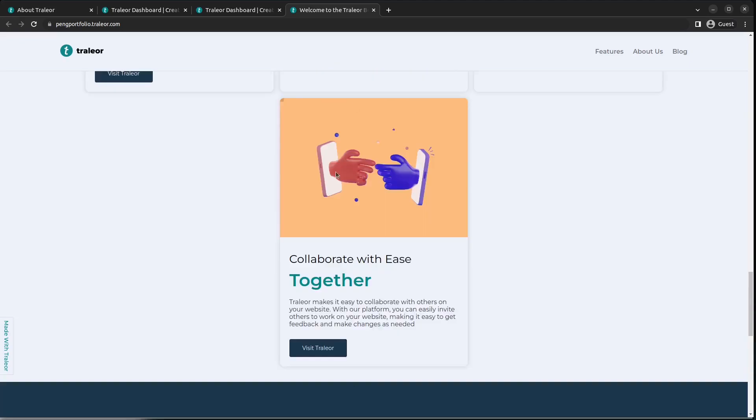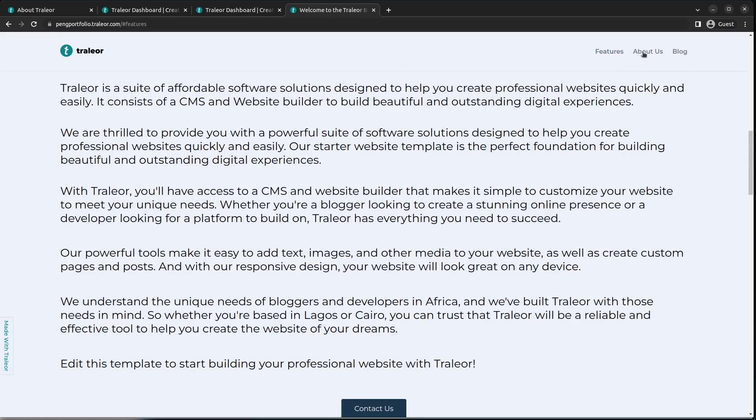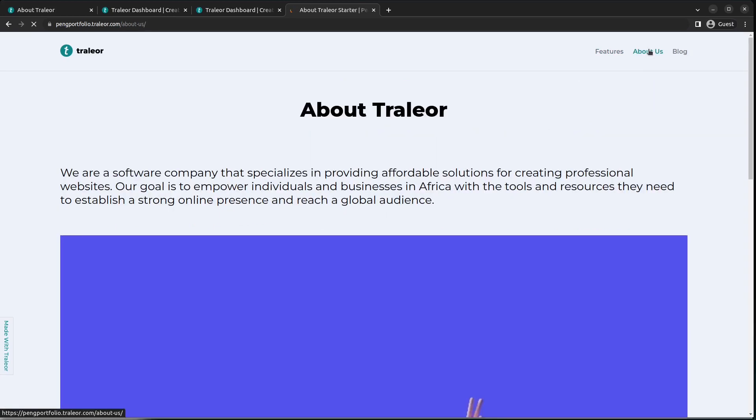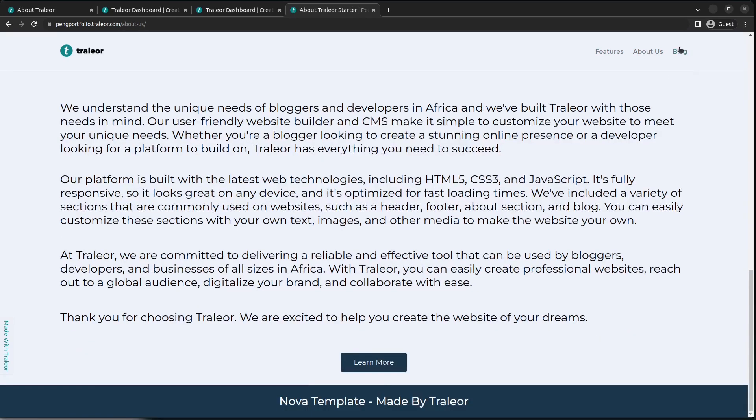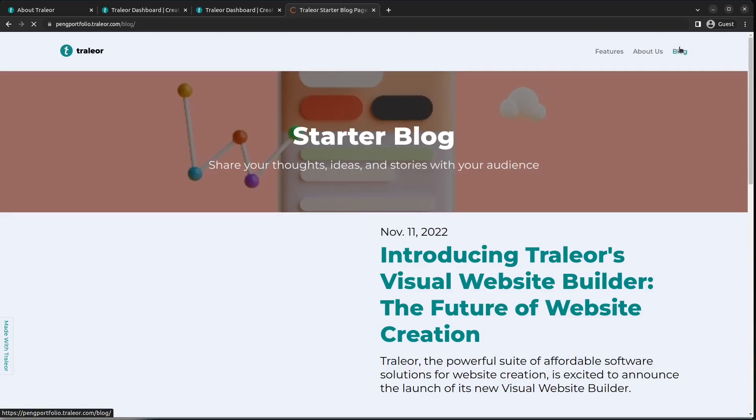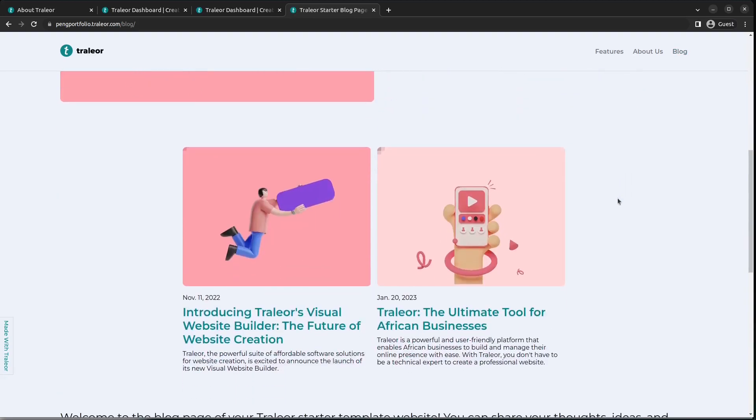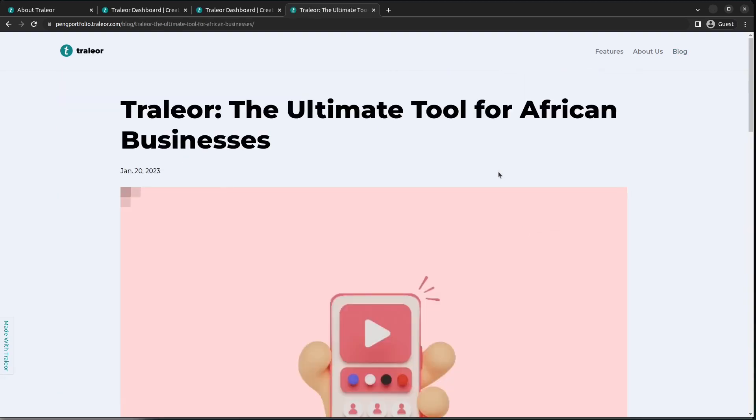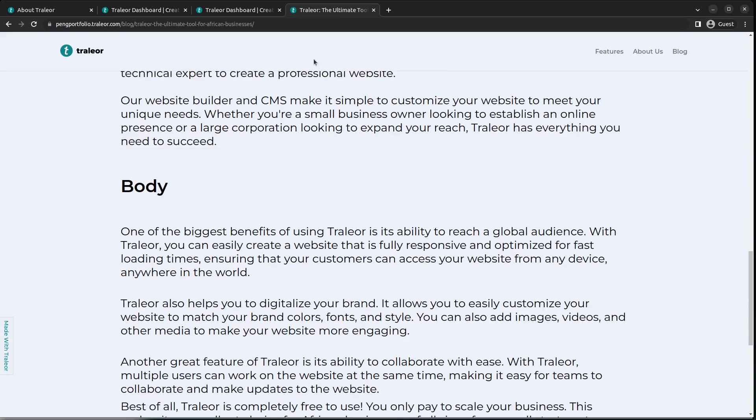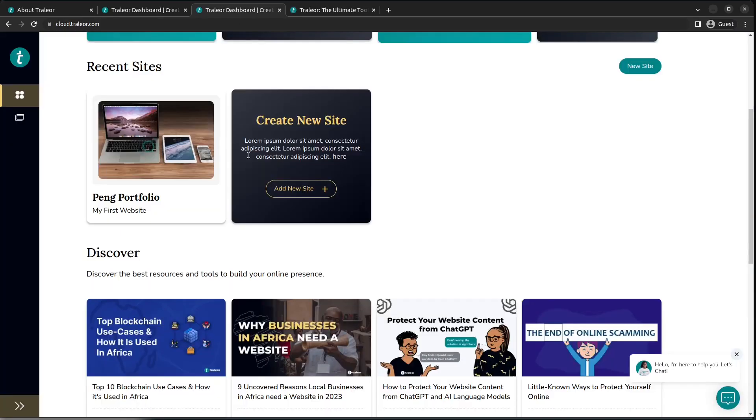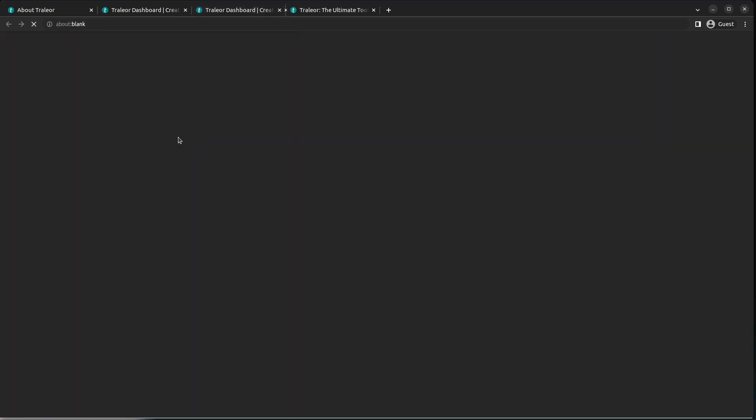You can go to the About section, even the blog. For our bloggers out there, you have the blog page. You can check out how individual articles are displayed. You have all of that. So let's head on to our dashboard and edit this template.